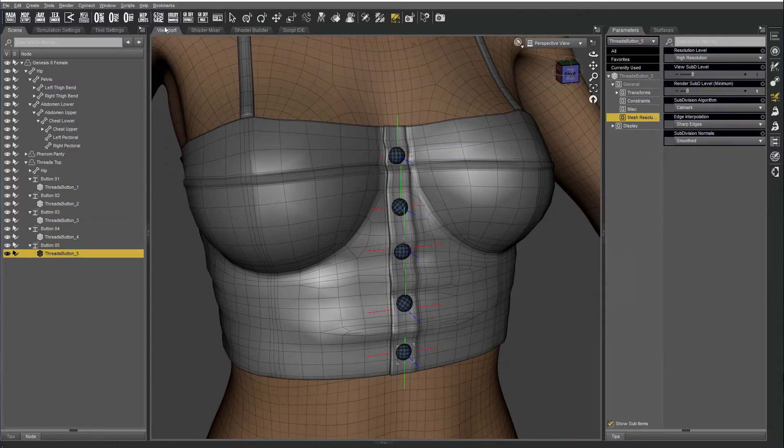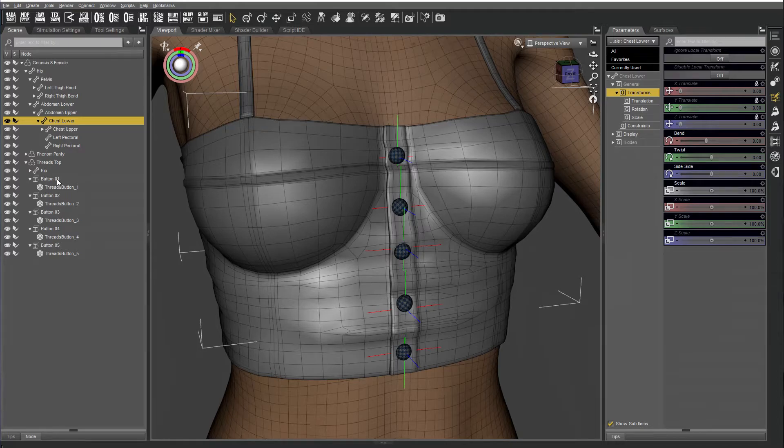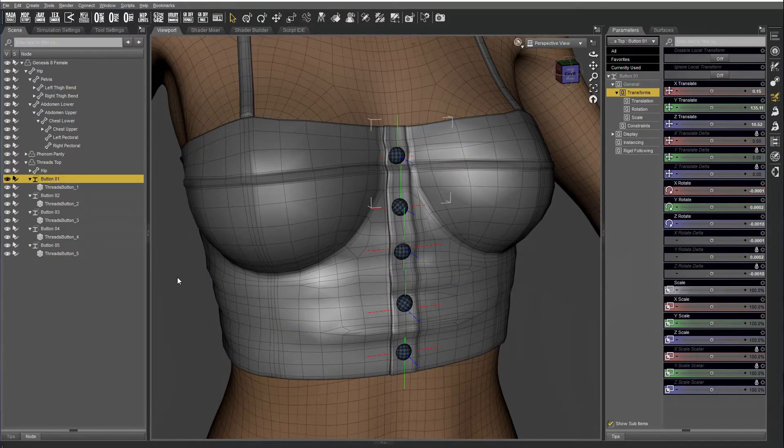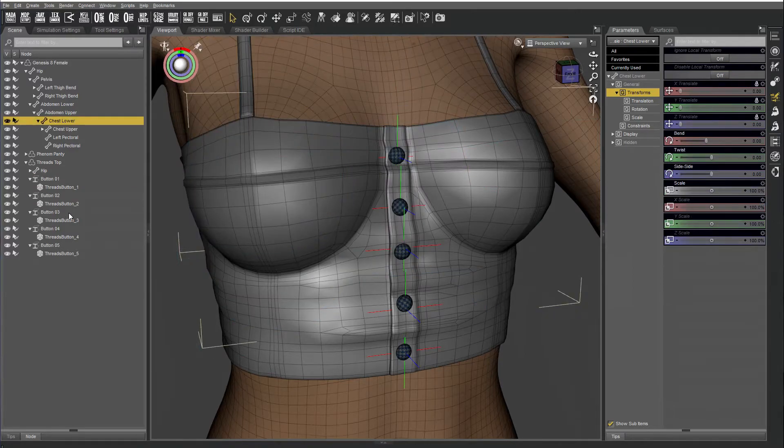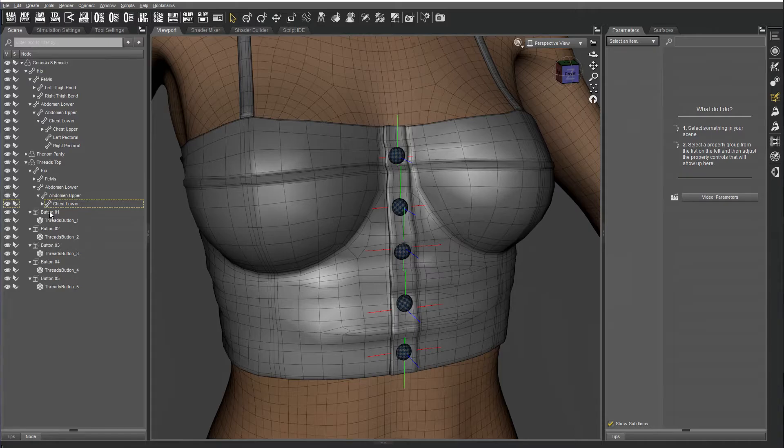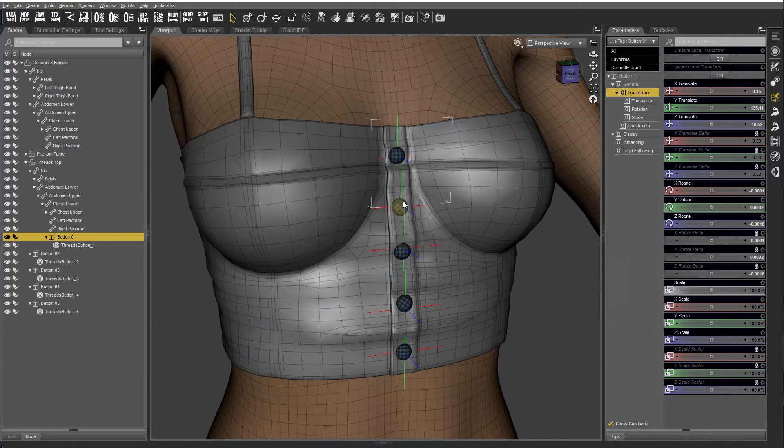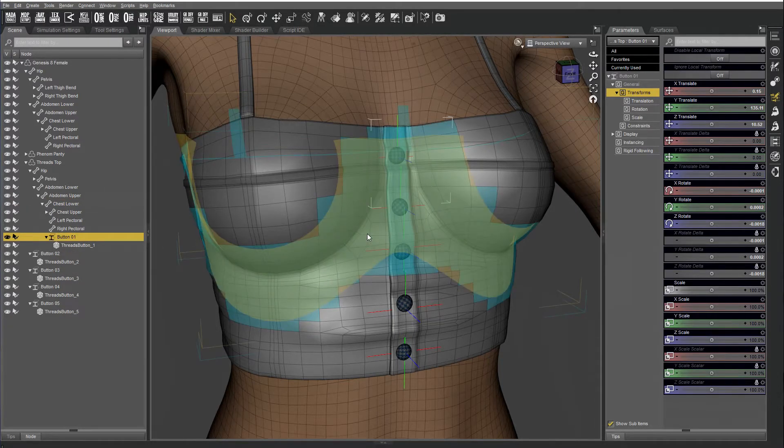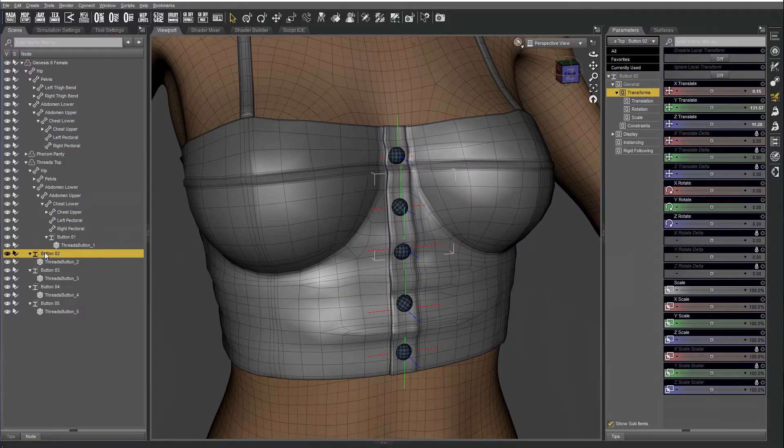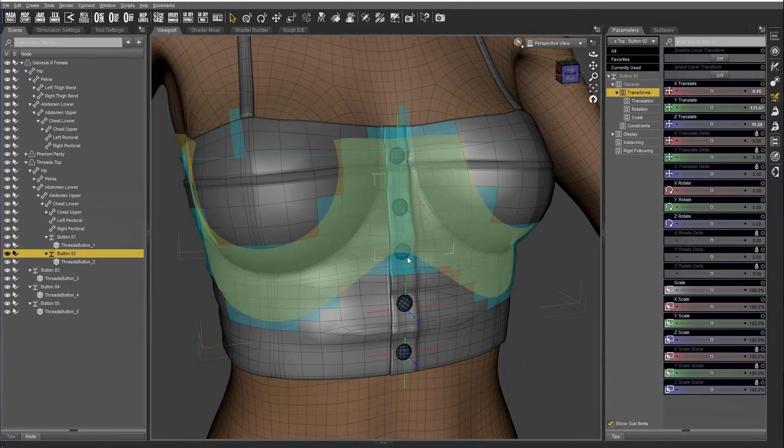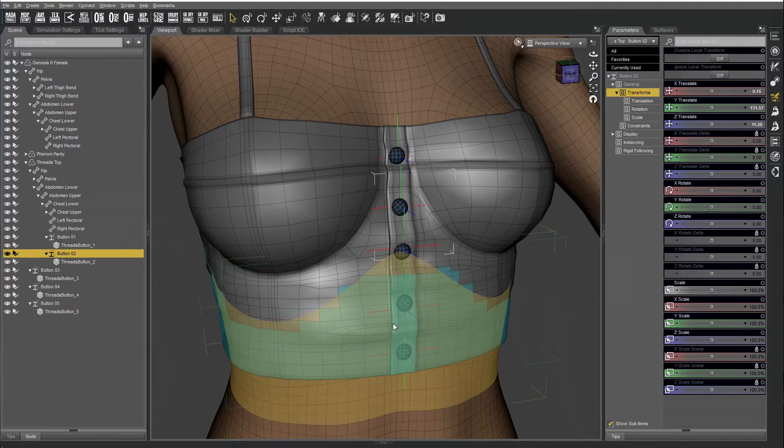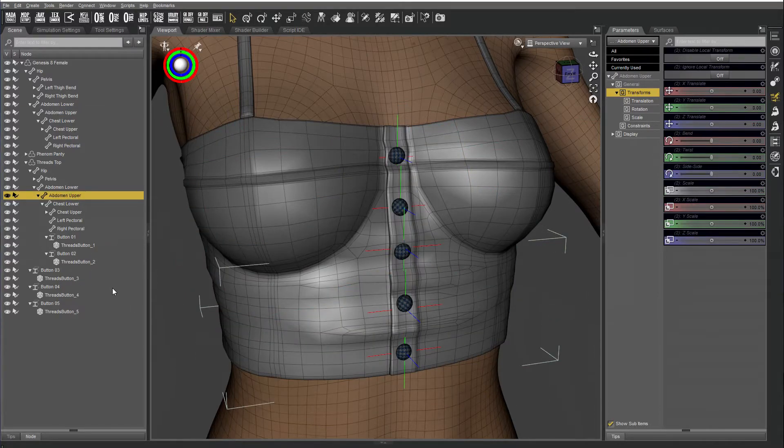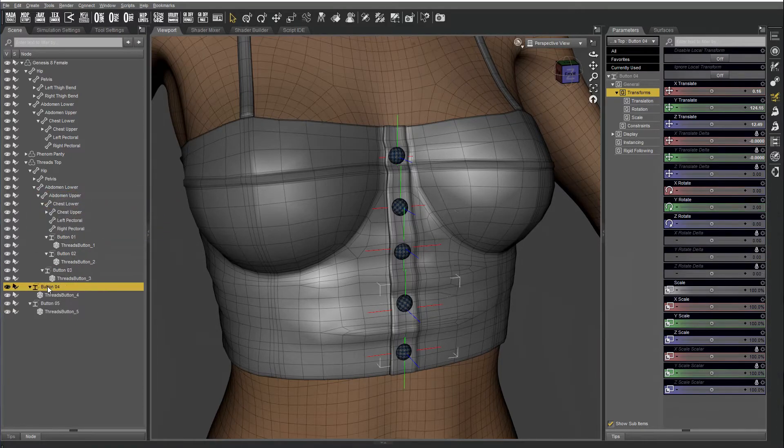Alright, now I want to change the parent for each node. So I select the closest body part, which for button 1 would be chest lower. Select it on the top and then just drag it into place. Same for button 2, chest lower. Just drag and drop it. Button 3, I think that's close to abdomen upper. I'm going to drag it onto abdomen upper. Same with 4 and 5.